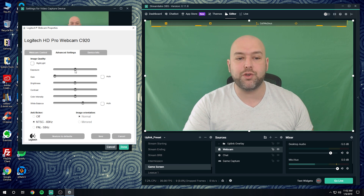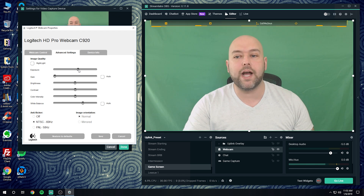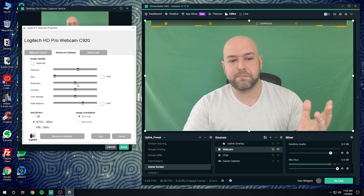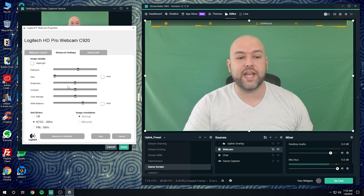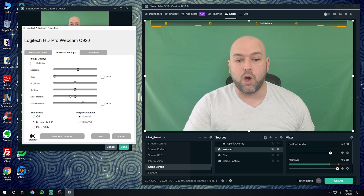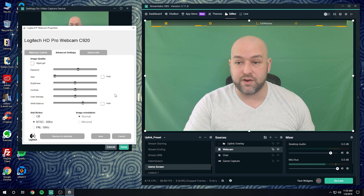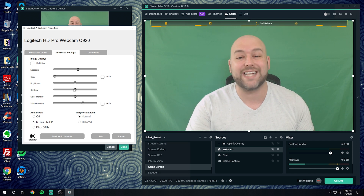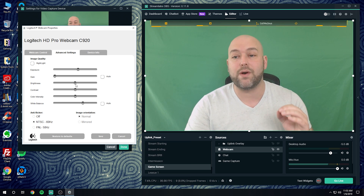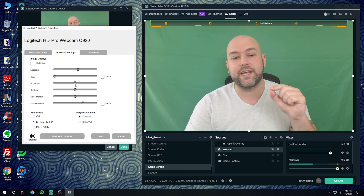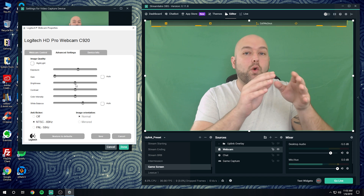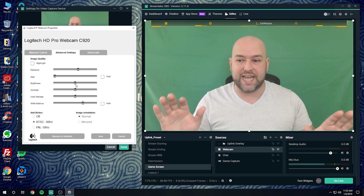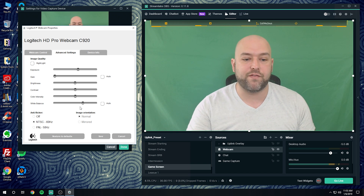Once gain is turned all the way down, adjust your exposure to bring it up to the right lighting for yourself — I have mine about halfway. Leave everything else like brightness, contrast, and color intensity alone here in the device settings. I like to do those adjustments through OBS filters instead, because once I have these webcam properties set I never want to come back in and change anything.